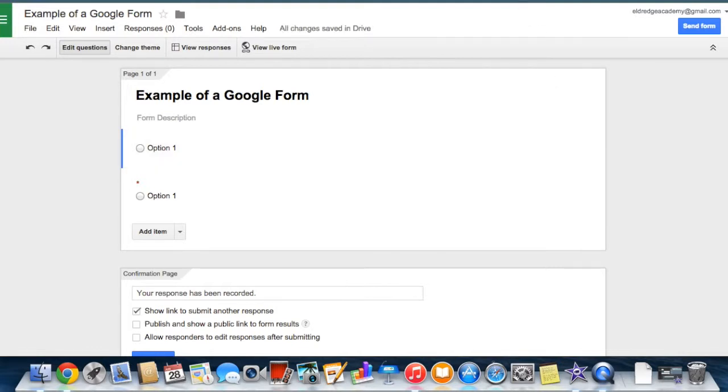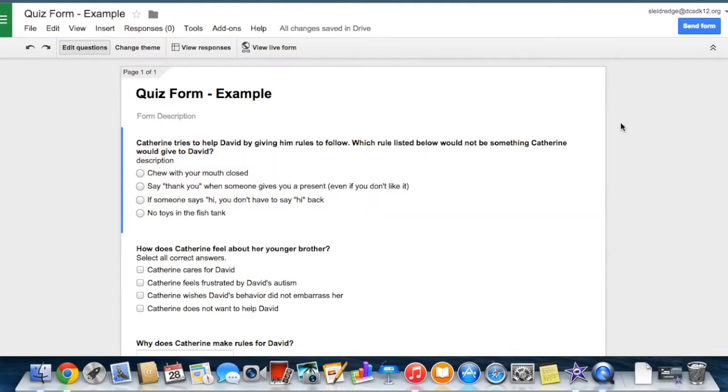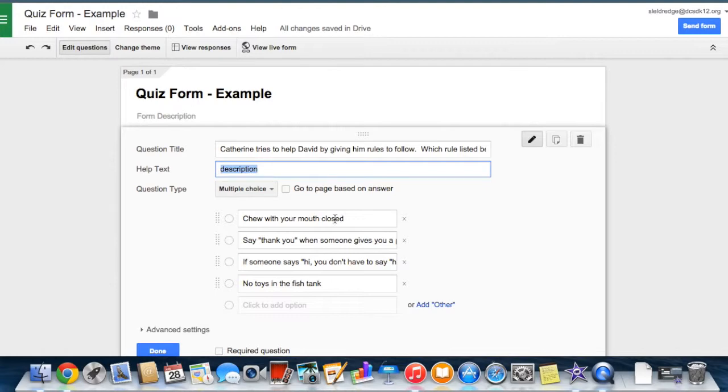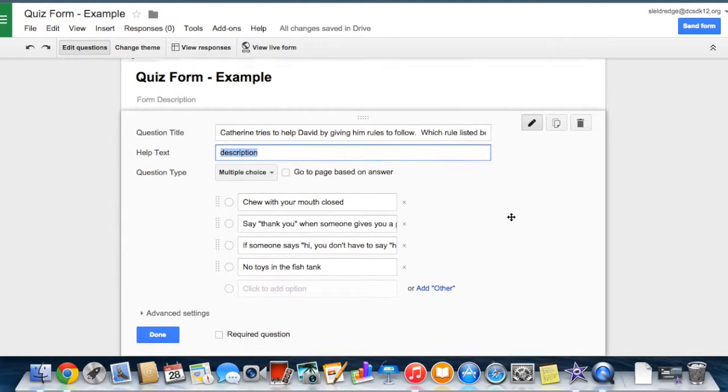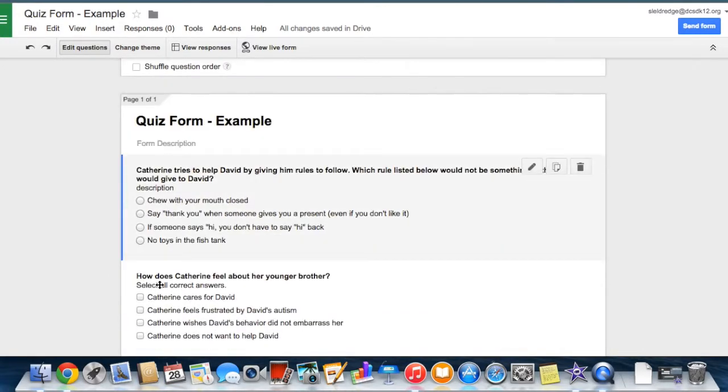Here is an example of a quiz form that I created. Here we have the questions. You can type in a description. And here are the answer choices. When you're done with a question, select done.